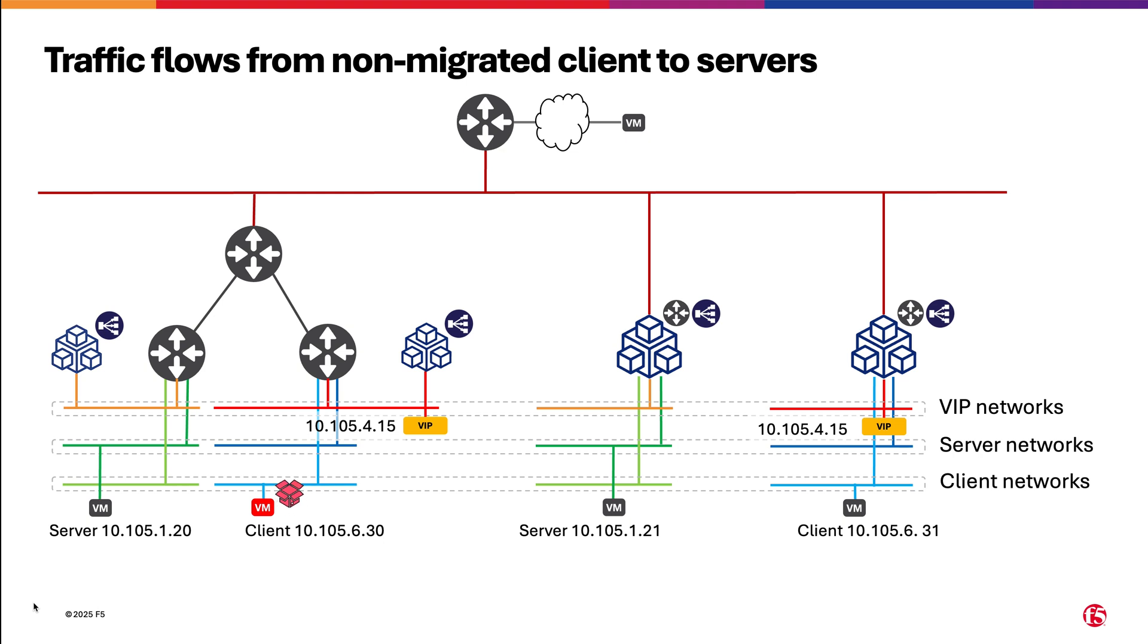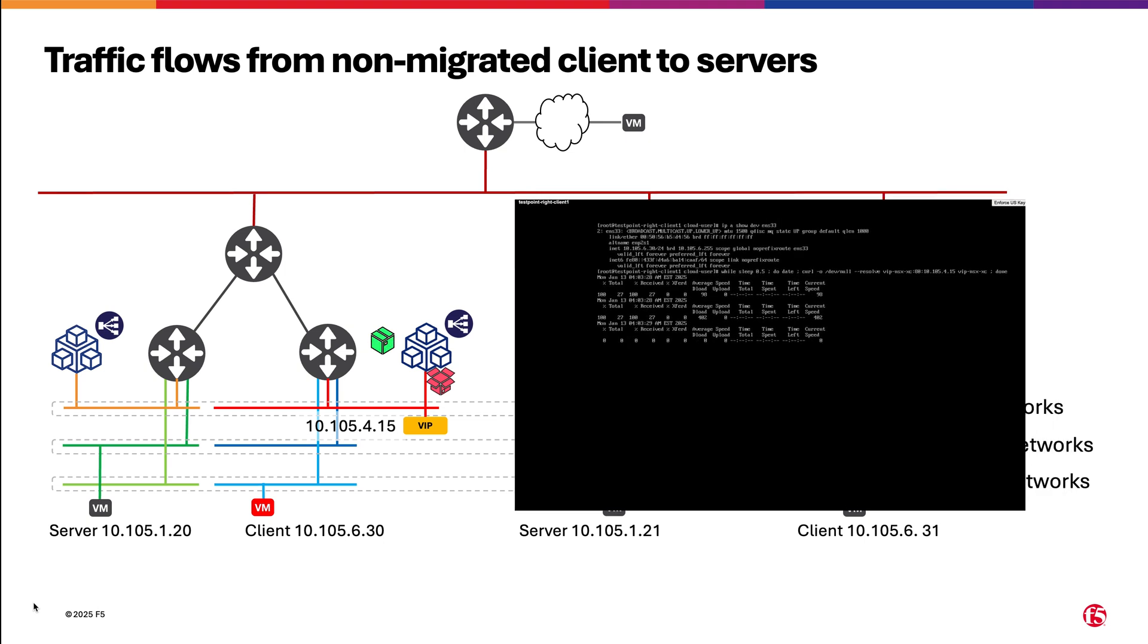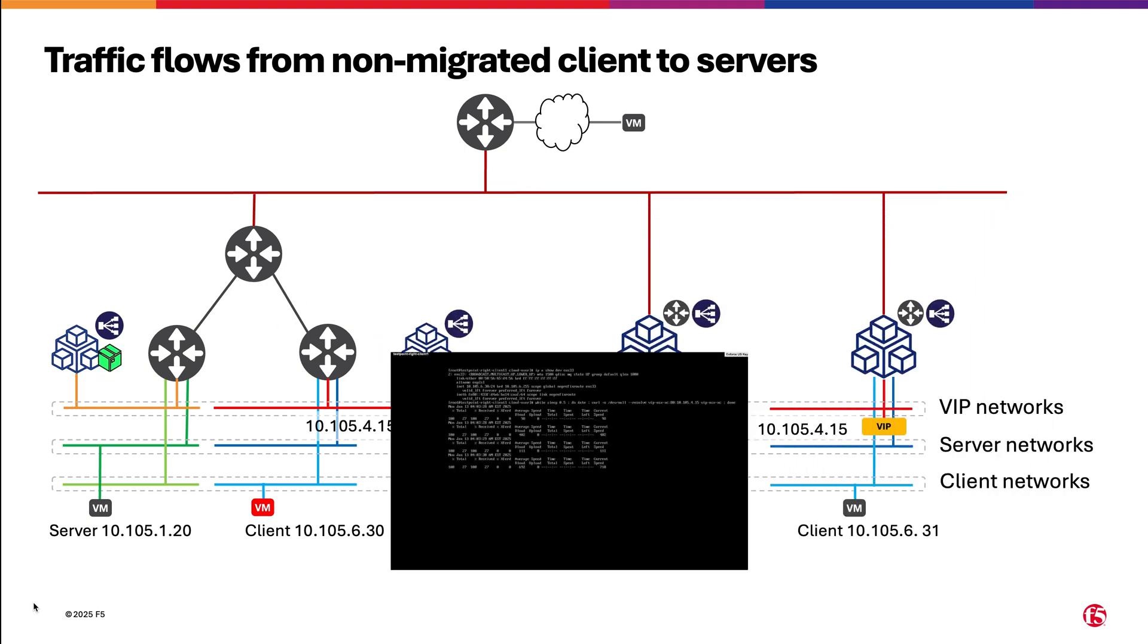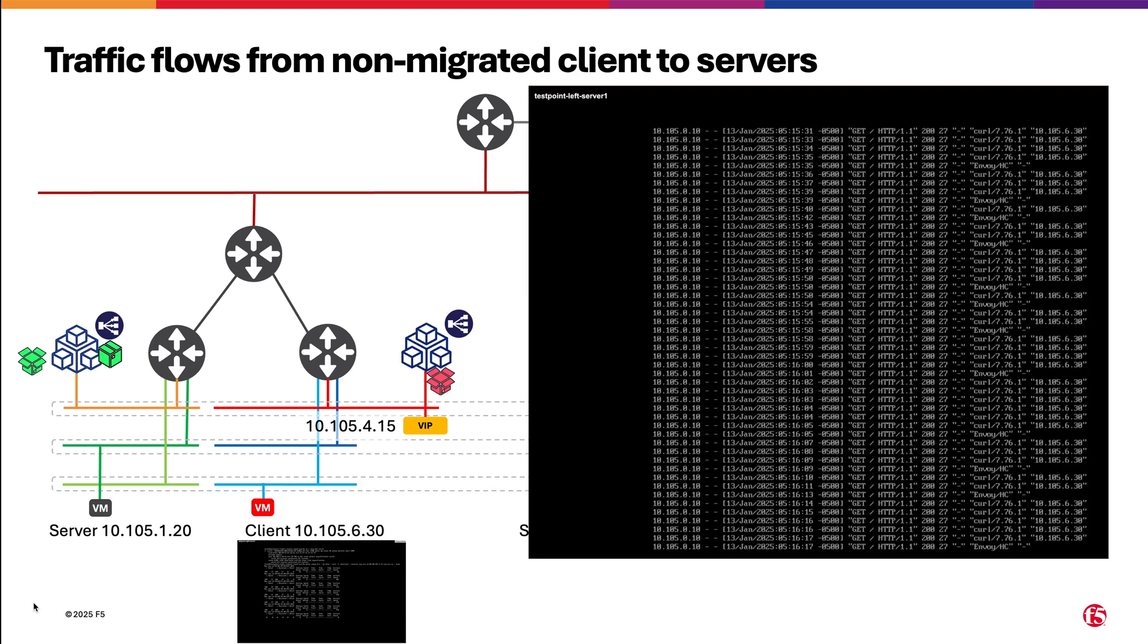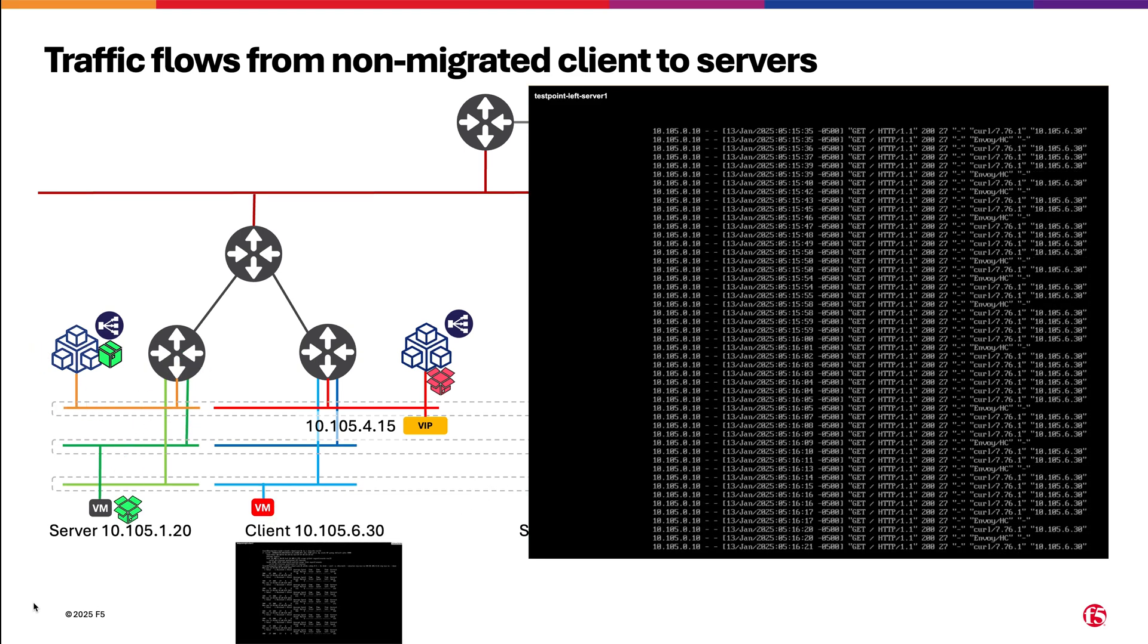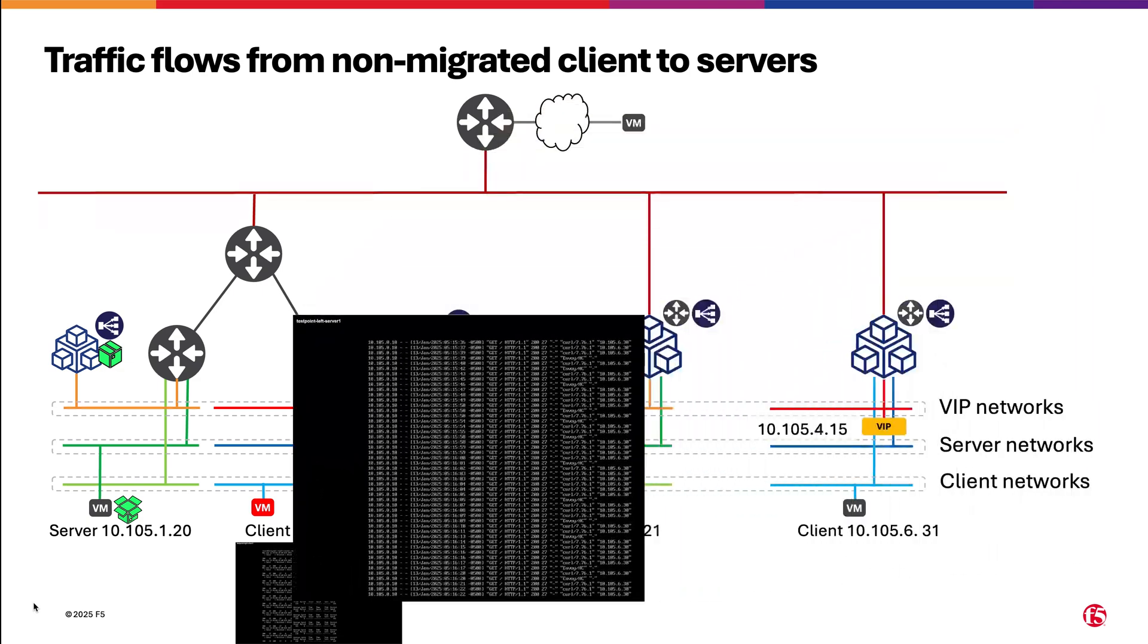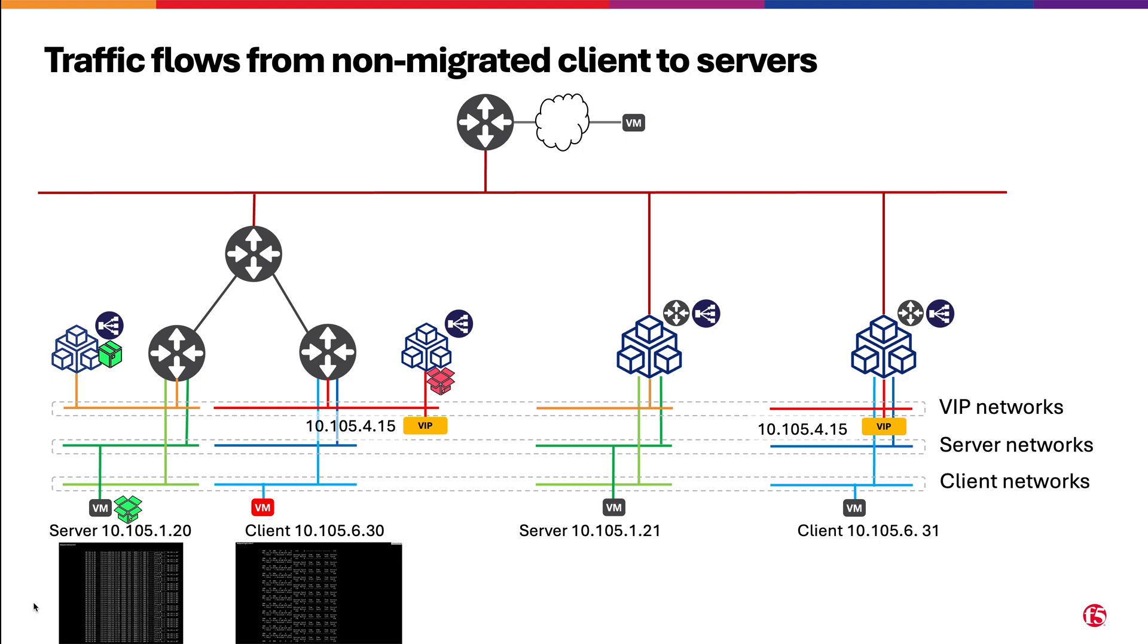We start with the client sending a packet to the VIP. These packets will be shown as red. This will reach the local CE, from where the packet will be sent to wherever the server is. First, it is shown in the case the server is within NSX, where the packet is encapsulated. This is shown as a closed box. Then finally delivered and de-encapsulated to the server, shown as an open box.